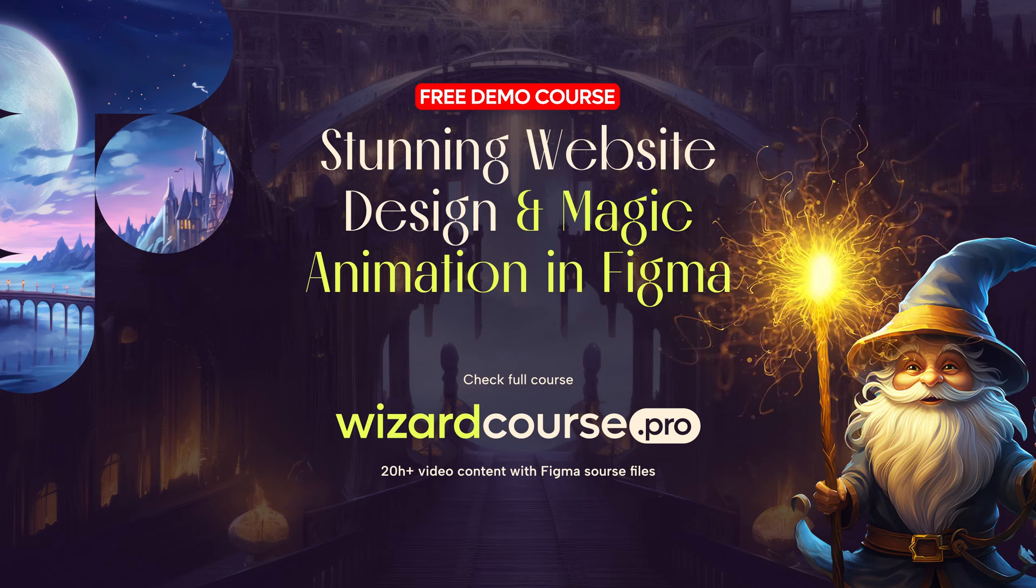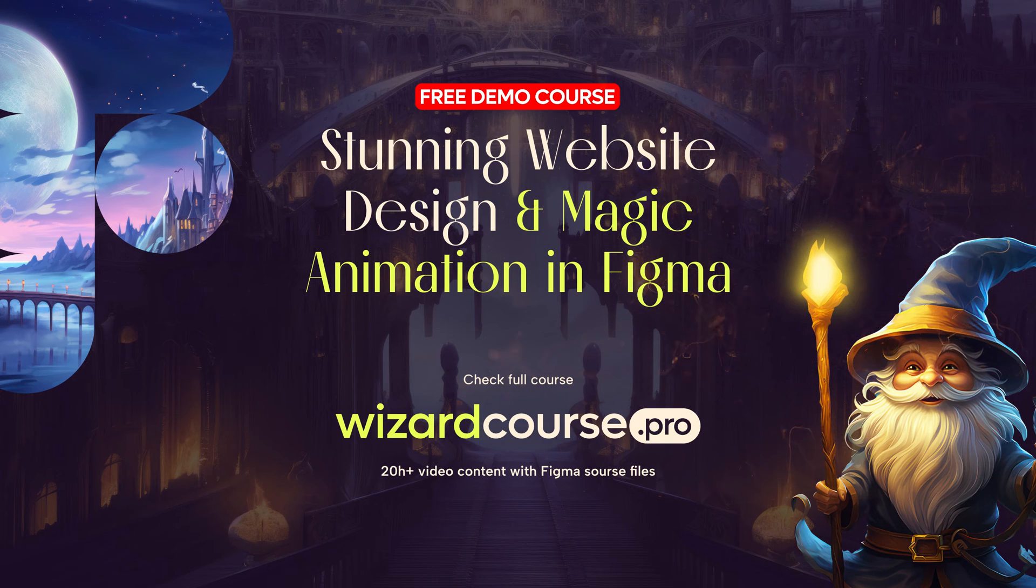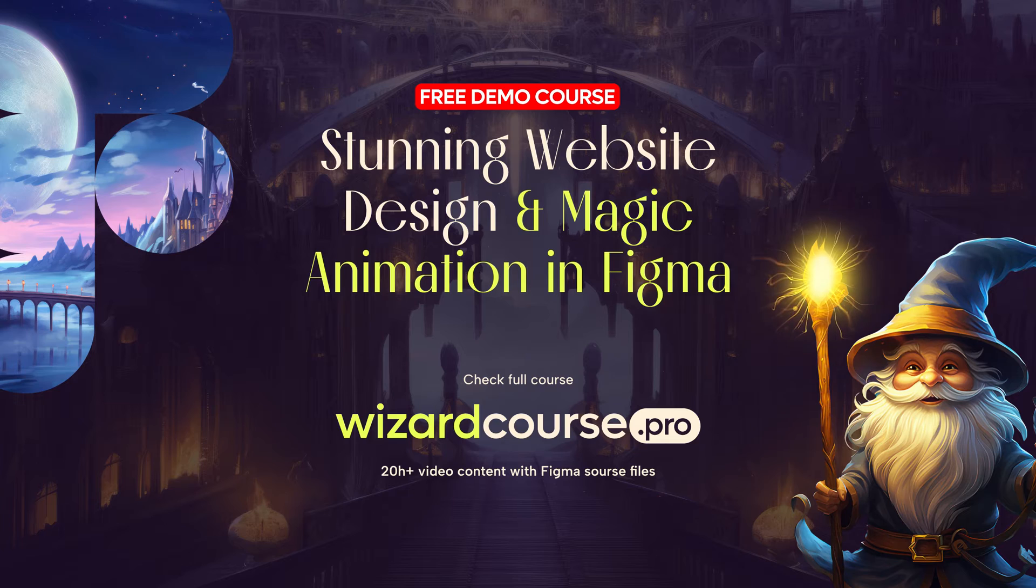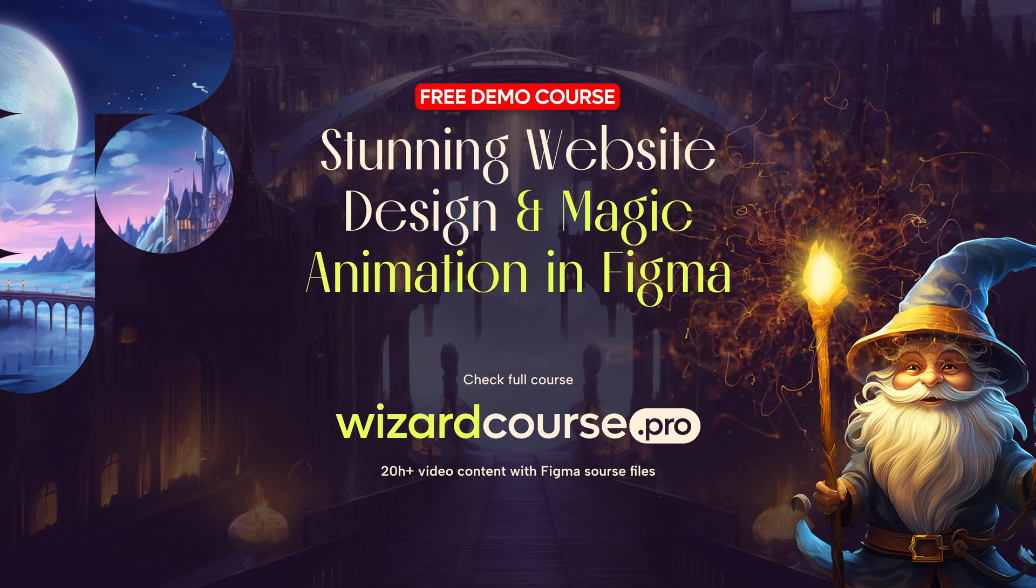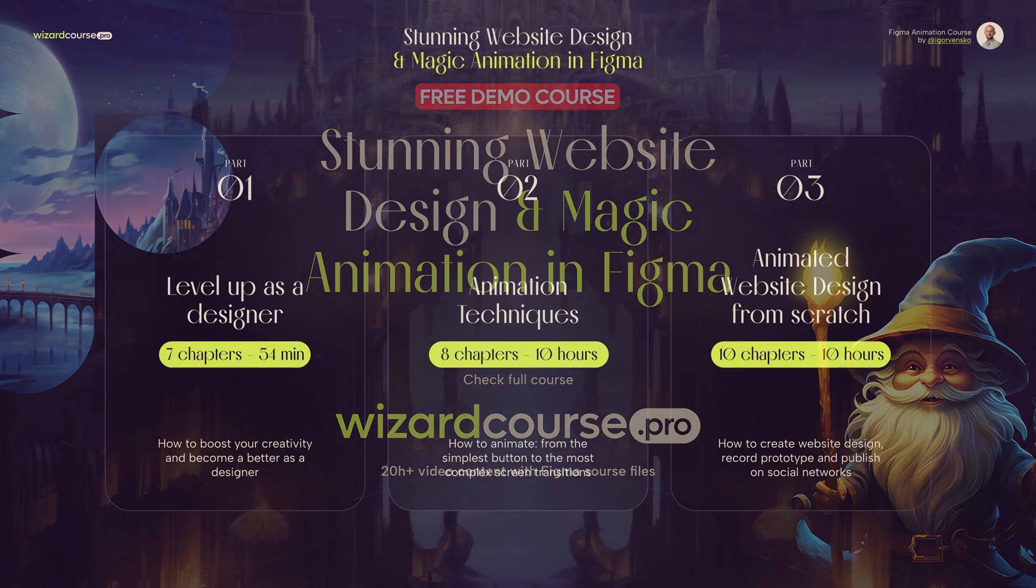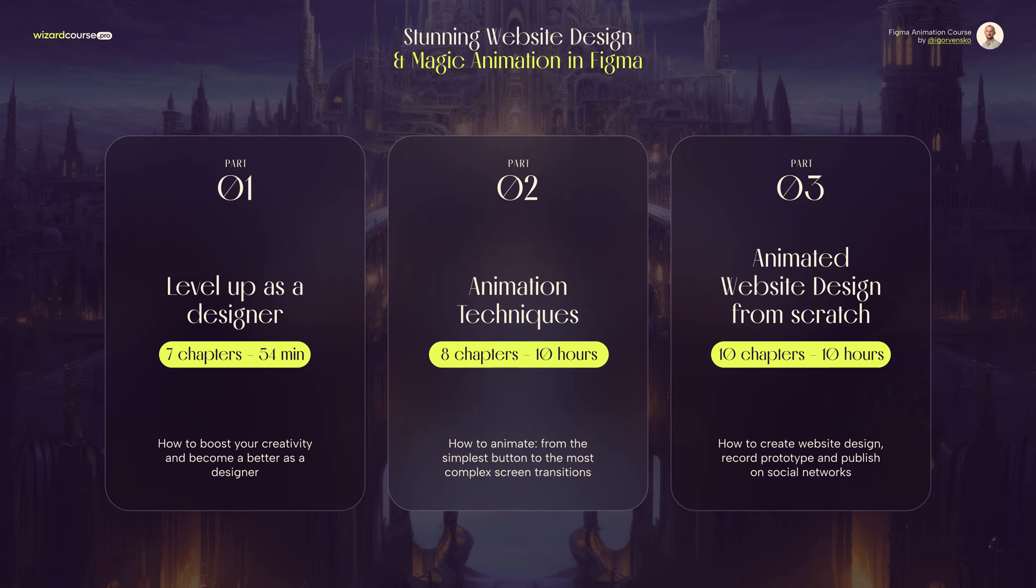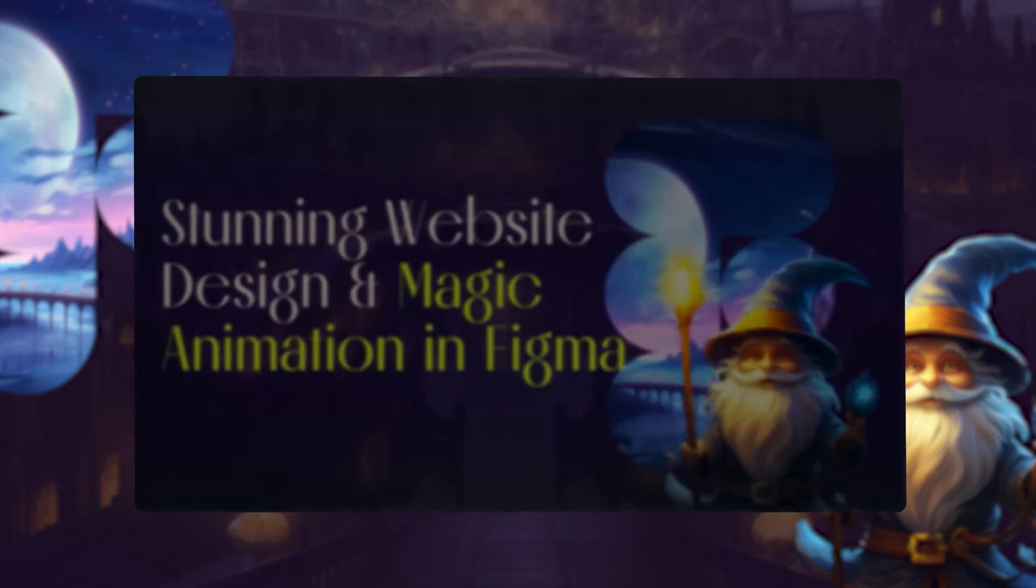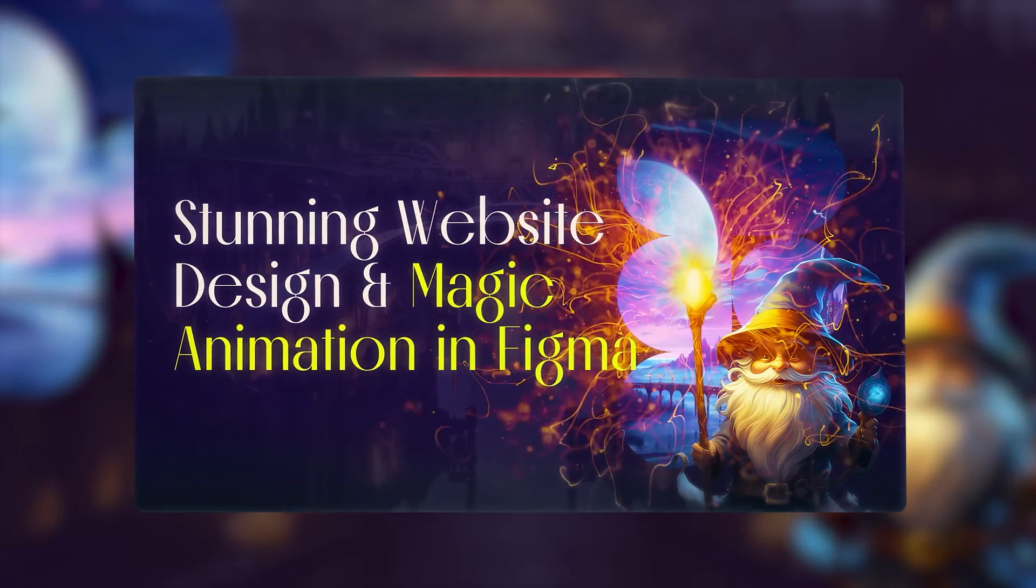Hi everyone and welcome! This is free demo version of the course Stunning Website Design and Magic Animation in Figma. Full course is divided into three parts with a total duration of more than 20 hours. You will learn how to create eye-catching animated website design prototype and advanced technique for animating and cool interaction. And this video will show short fragments from each part. But first of all, check this trailer!